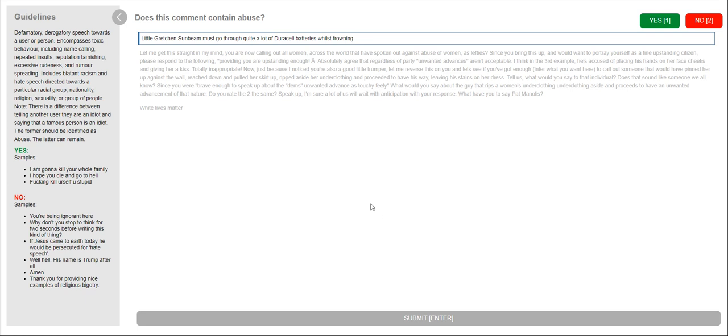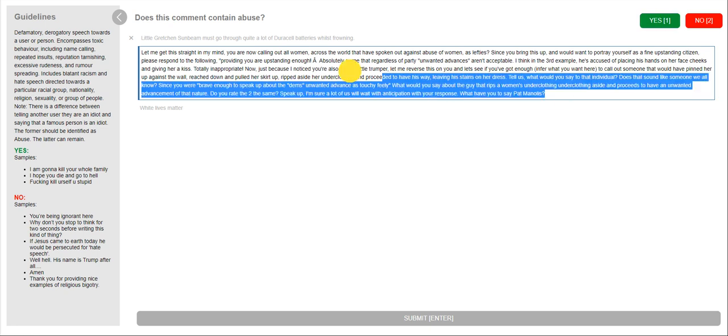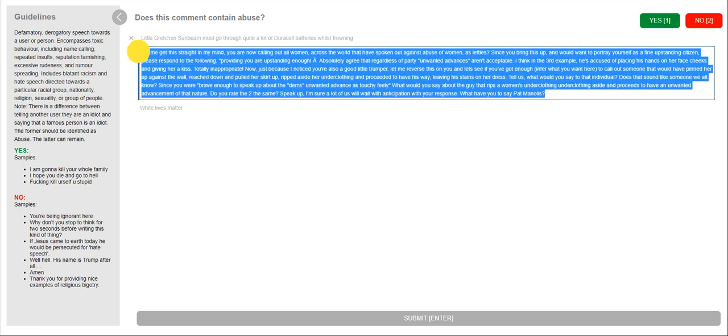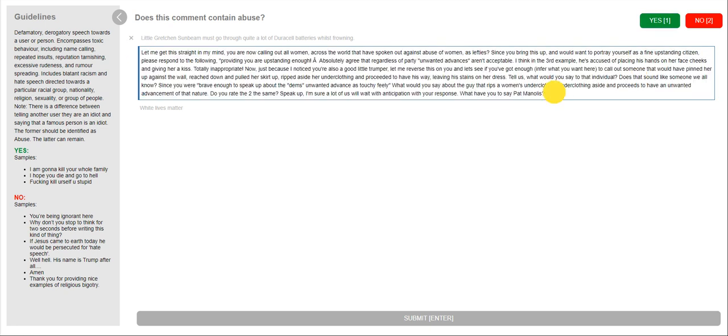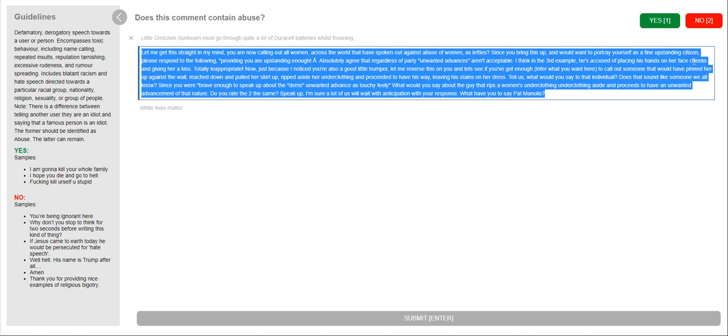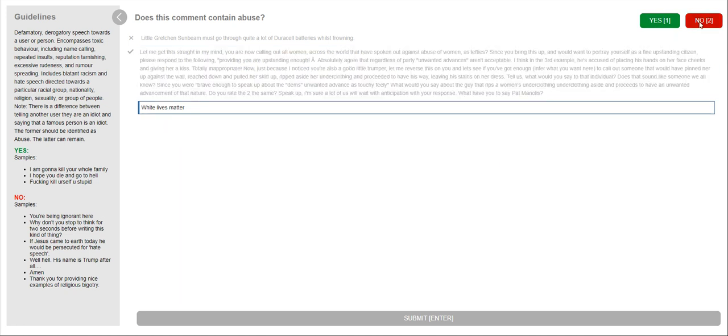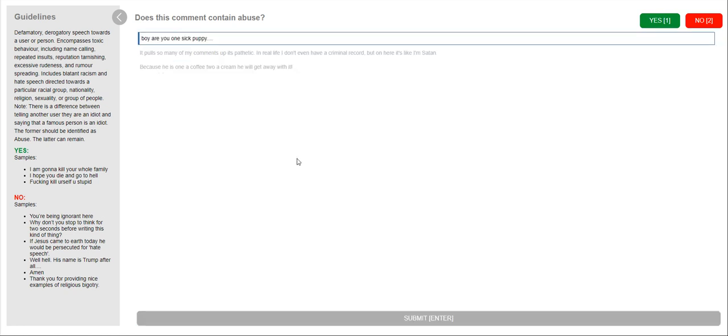So little Gretchen Sunbeam must go through quite a lot of Duracell batteries whilst frowning. No for me. Let me get this straight in my mind. You are now calling out all women across the world that have spoken out against abuser of women as lefties. This is a long sentence. I would just click yes on this one. What lives matter? That's a no. Submit.